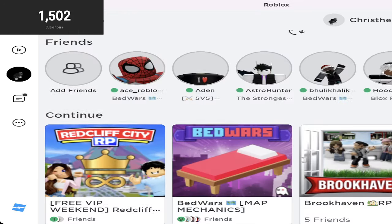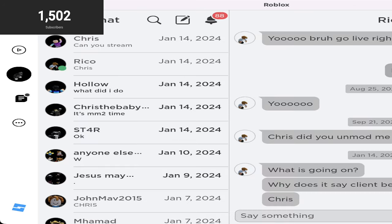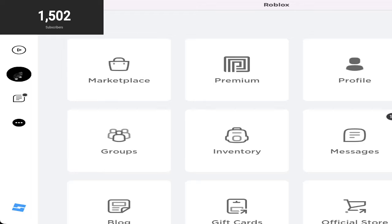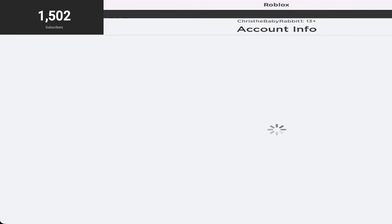Hello guys, so today we're going to be learning how to add a space in your username. So let's get started. First of all, you need to use... We'll go to settings. Go to account info.